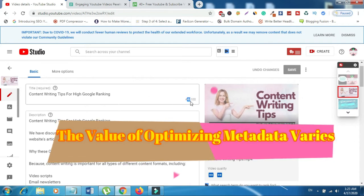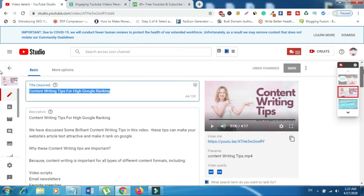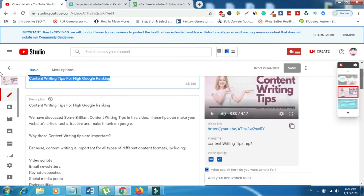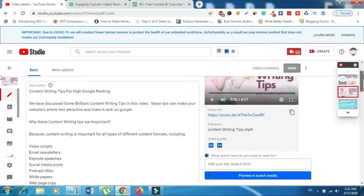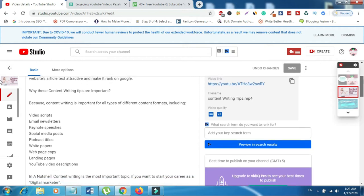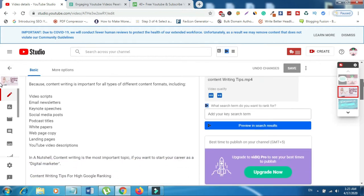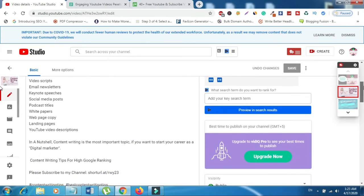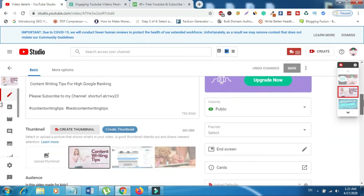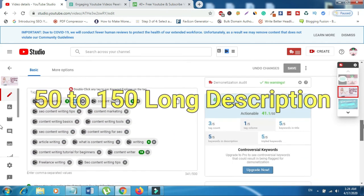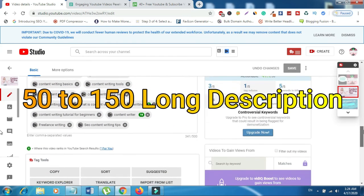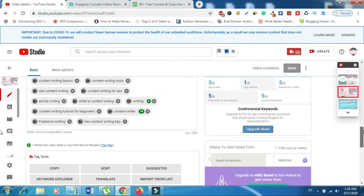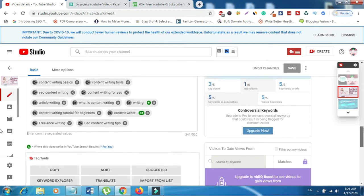This includes your video's title, description, and tags. When optimizing your title, put your keywords near the beginning, keep it to less than 50 characters long, and make it engaging for a high click-through rate. When optimizing your description, keep it from 50 to 150 words long, use your keyword 1-3 times, and minimize the use of boilerplate.